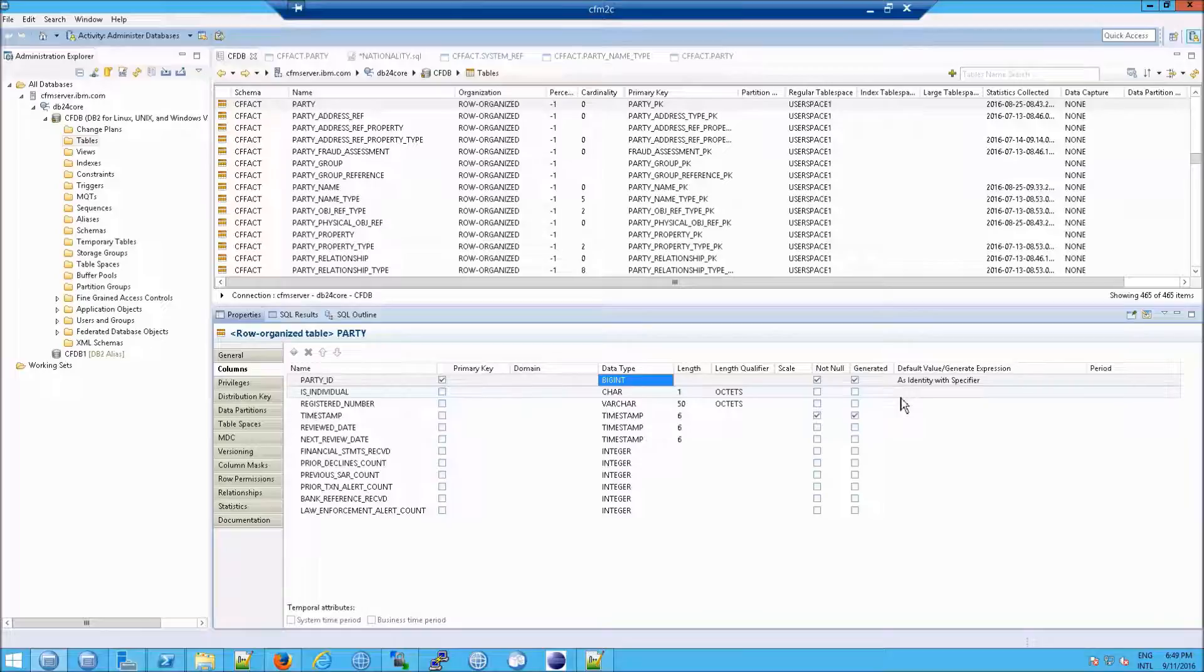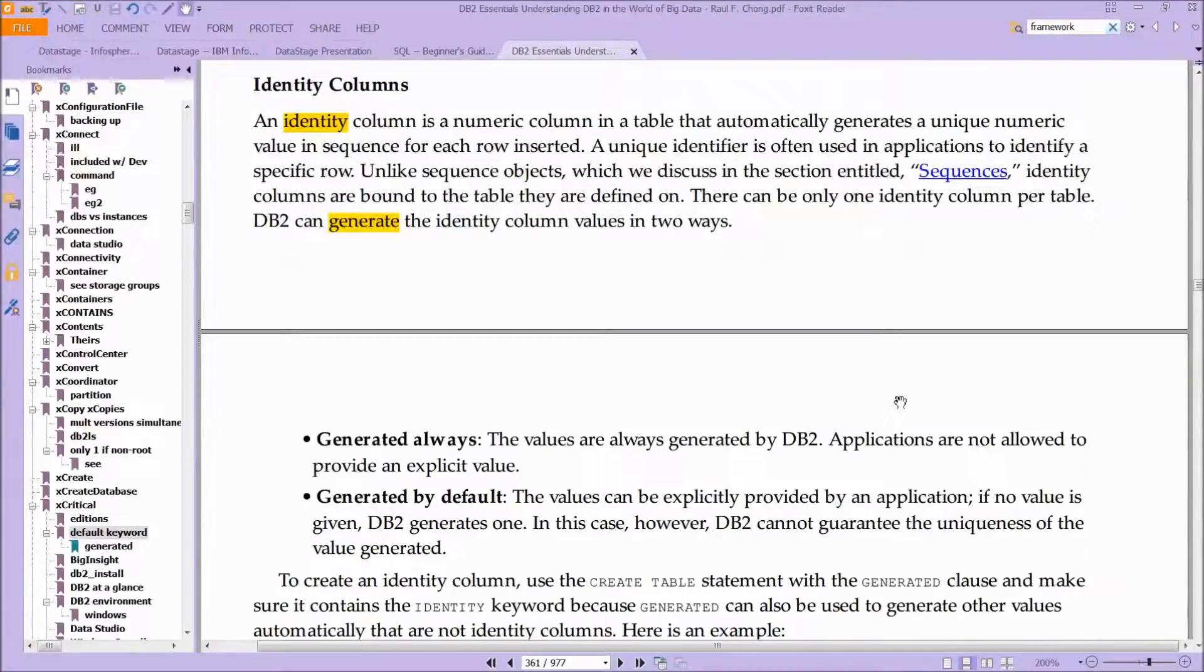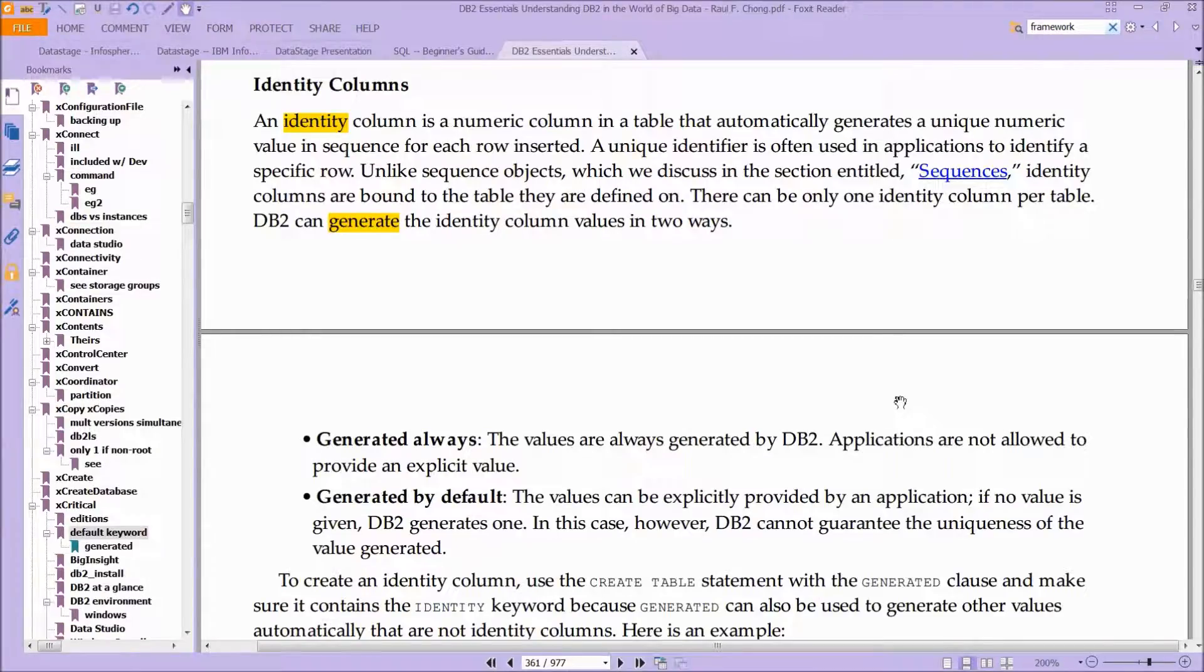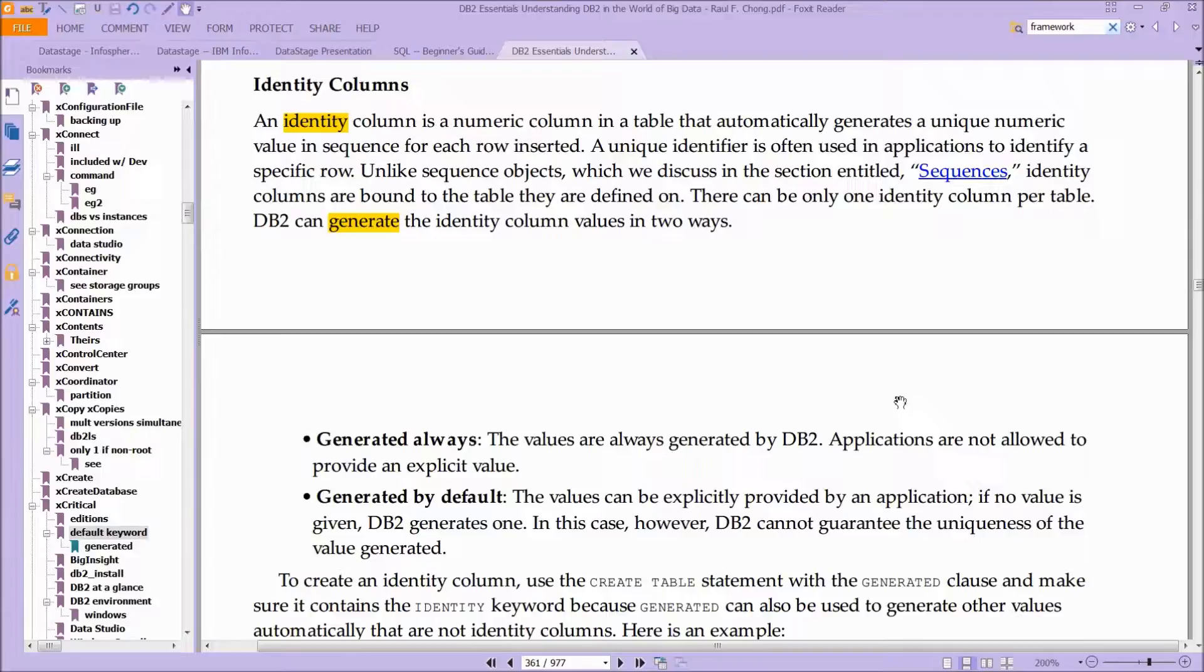So the question is, what is generated? If you're familiar with other databases like MySQL, which is now MariaDB, or Postgres, this is essentially an auto-increment column.